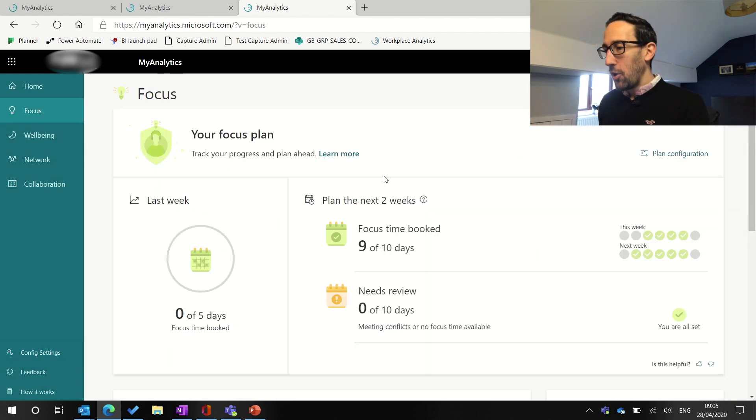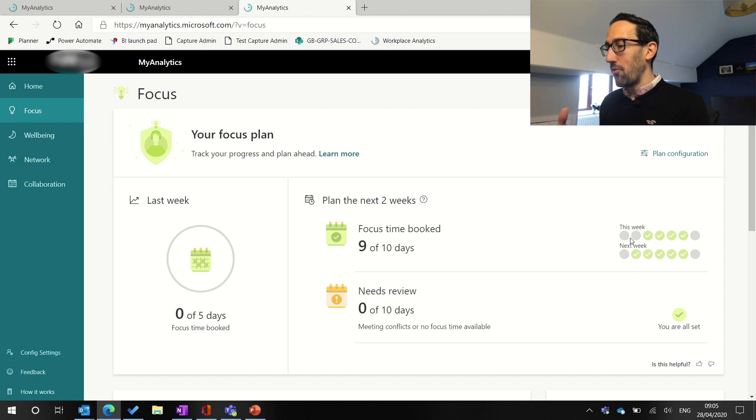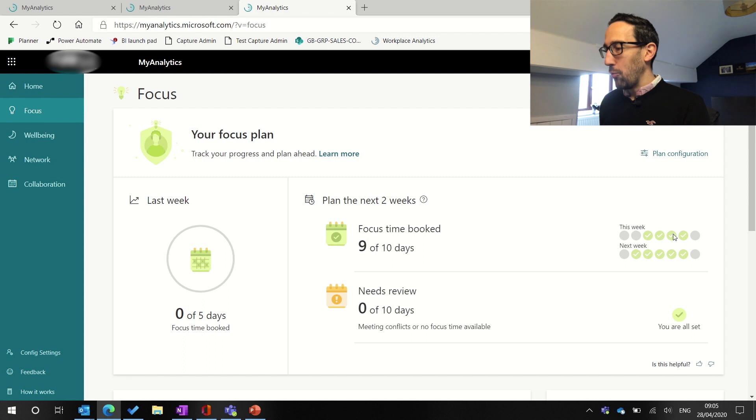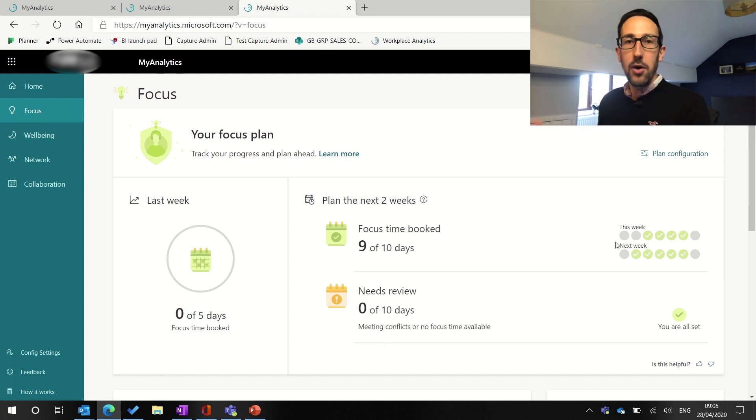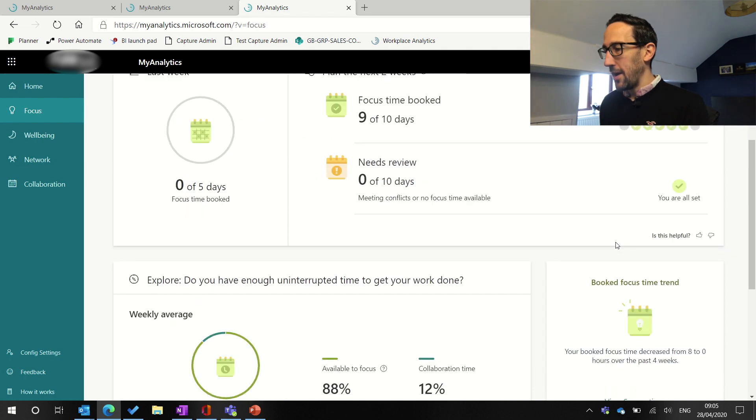If I jump back, the overview of focus plan says, well, how much focus time have you got booked? If the automatic algorithm's having problems trying to book focus time because you've got too many meetings, then some of these won't be a tick. It'll be you need review and you can go and book that time yourself or move your meetings around to sort that out.